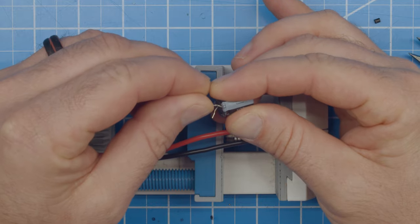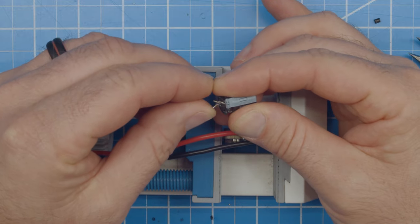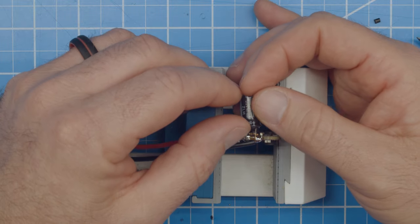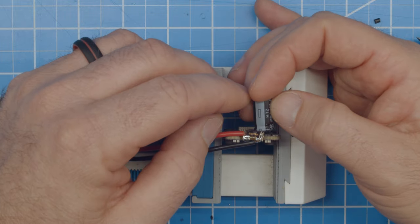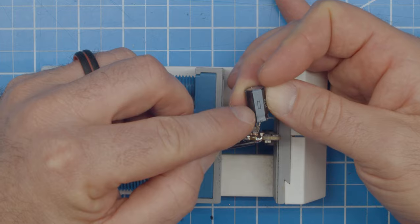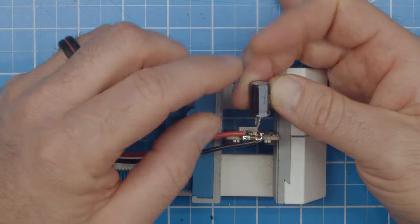Next, solder the capacitor to the positive and ground of the ESC. Note that the negative side of the capacitor is labeled, so make sure you don't get it wrong, or it will pop.